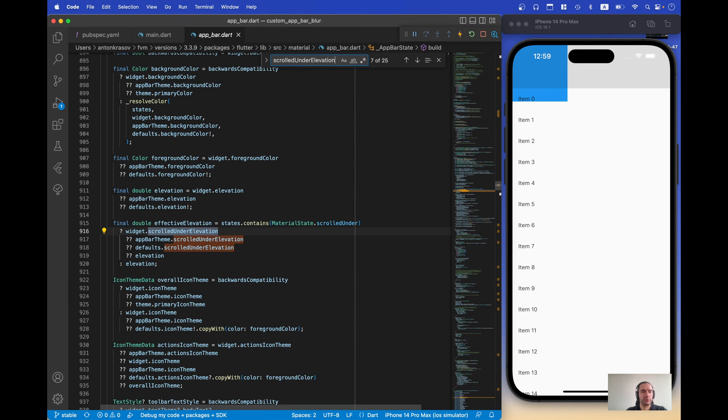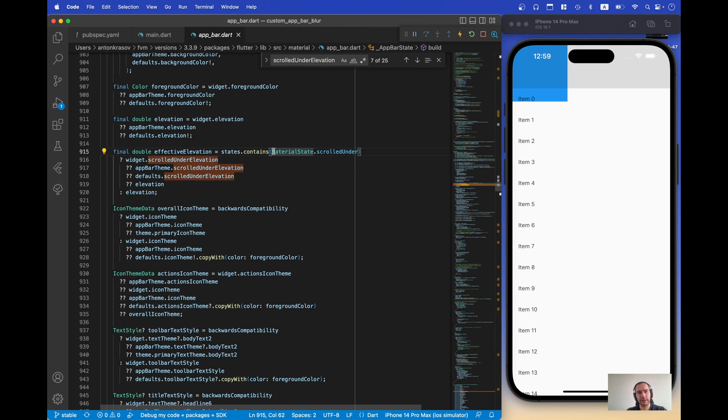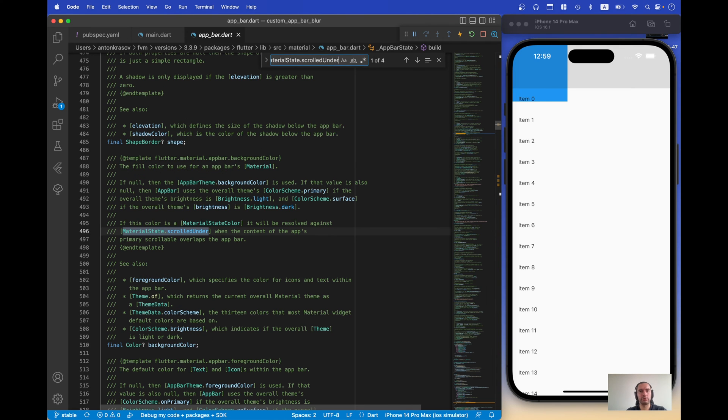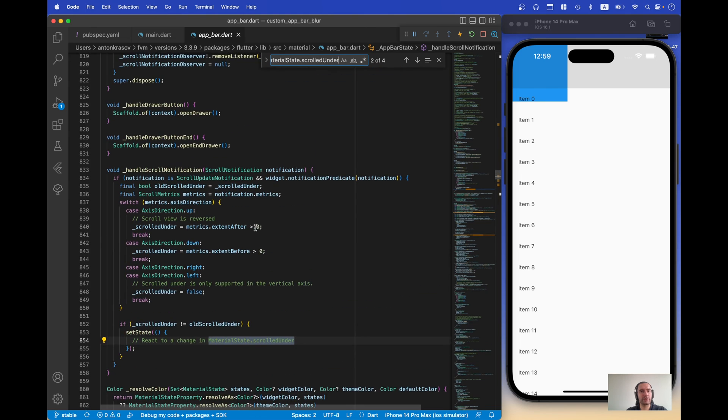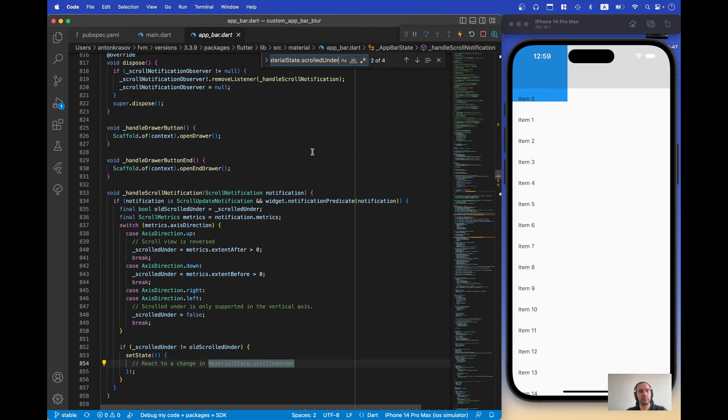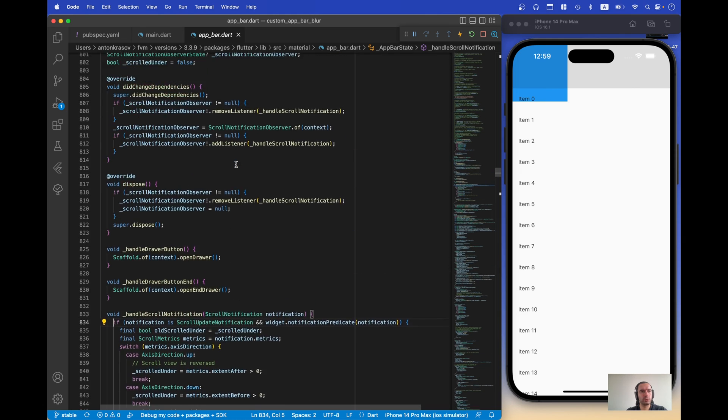If we search what's going on, eventually we will see effective elevation and state contains scroll under. Now let's see where we can find this state and we end up here, handle scroll notification. And it seems like it's very simple logic.